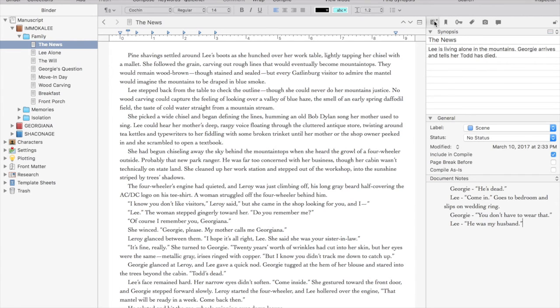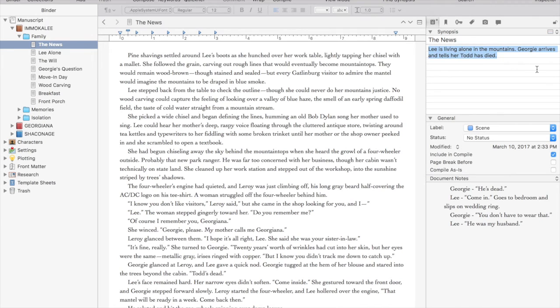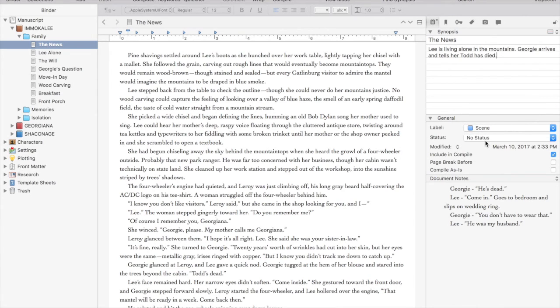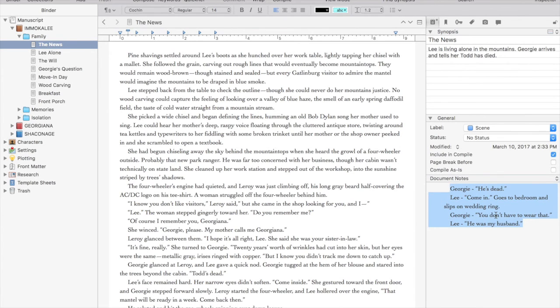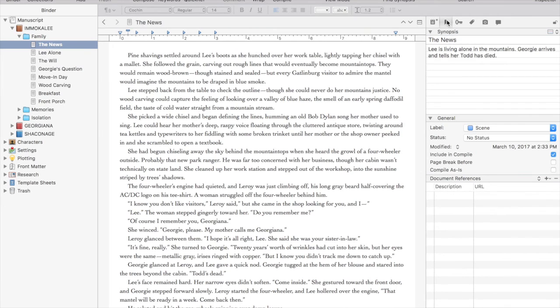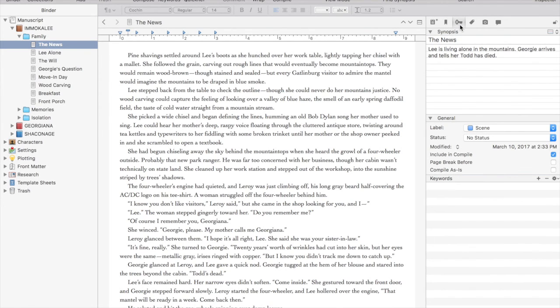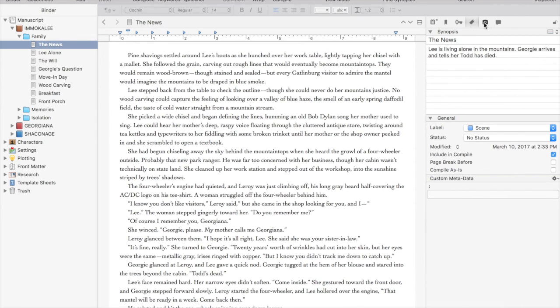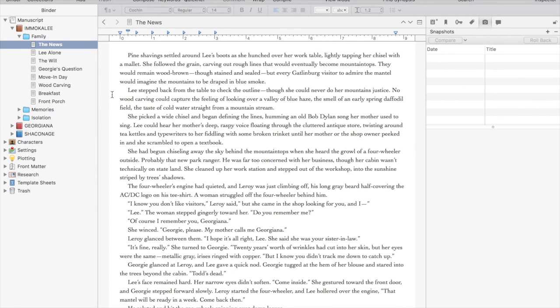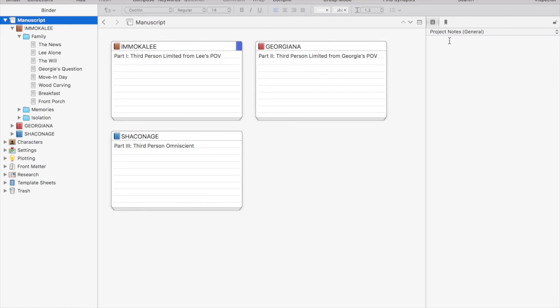You can see the inspector for a file is really similar to the inspector for a folder. We have the synopsis option here that shows up on our note card when we're in corkboard view. We have labels. We can add document notes. You see here I have a little note about something I want to include in this scene. We can also decide whether we want the note card or the image. And we can add metadata for our files so we can find our scenes and never have to hunt through our manuscript for specific things. All we have to do is label it as we go and it's there.